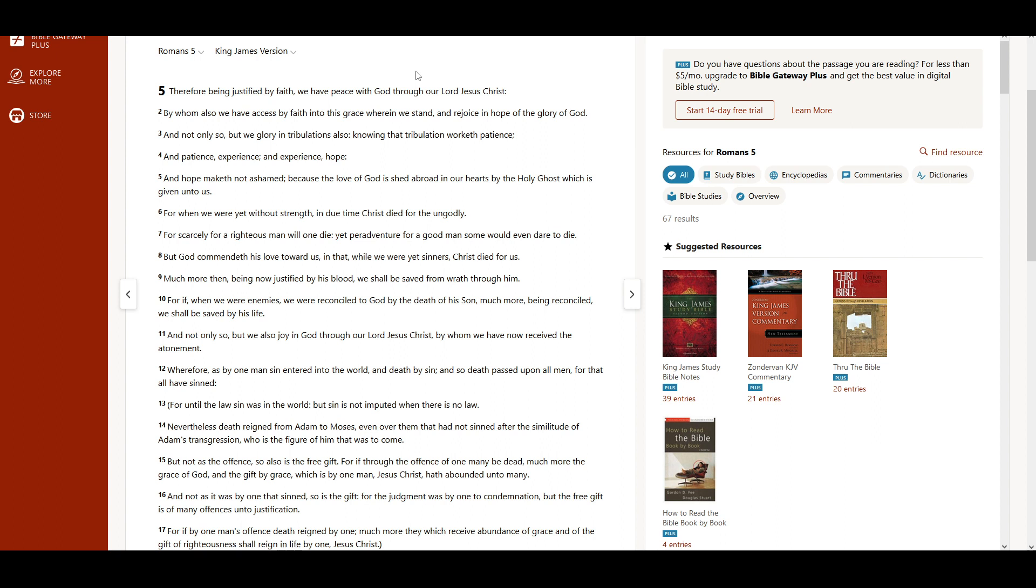Much more then, being now justified by His blood, we shall be saved from wrath through Him.